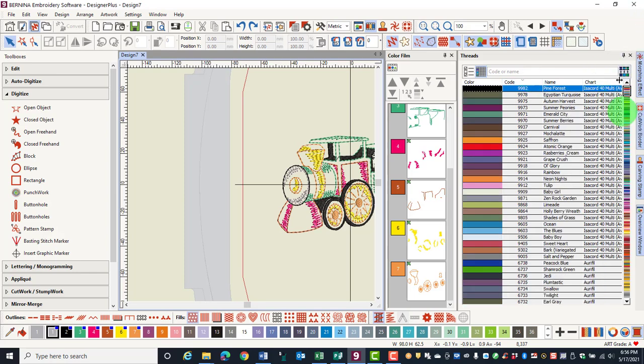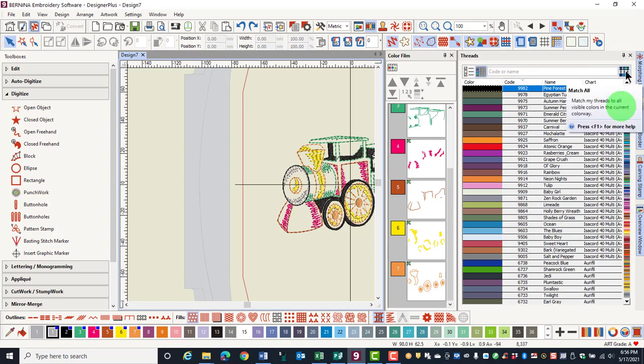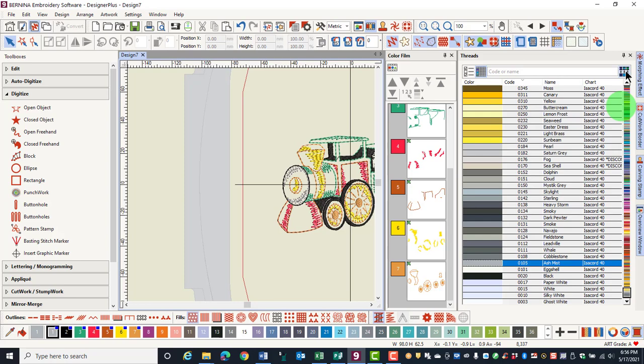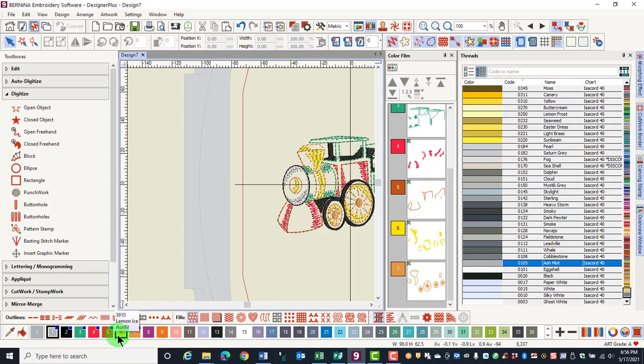The last icon is called Match and Assign All. When you click on that, the closest match will be selected. When you rest your cursor on the color chip in your color palette, the closest match will be displayed as well as the color brand.